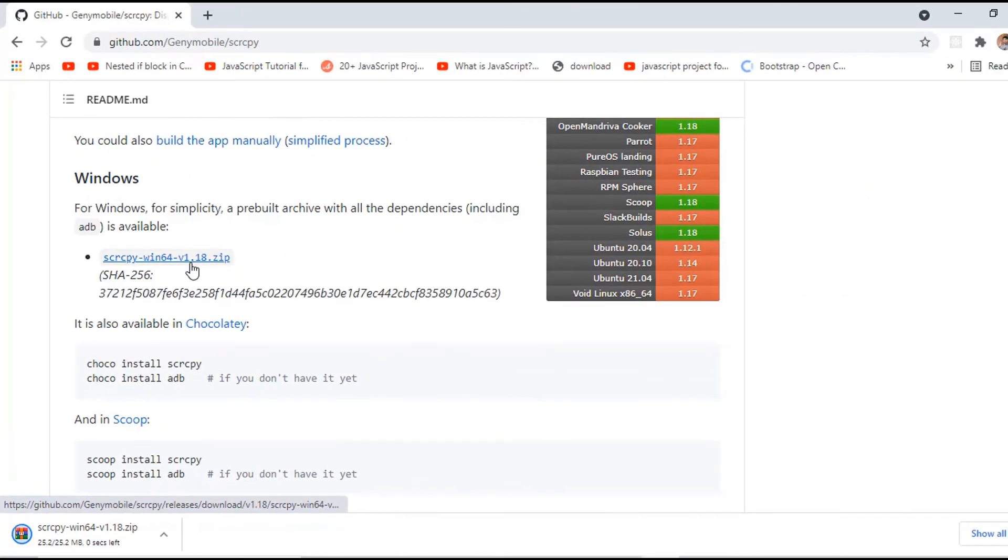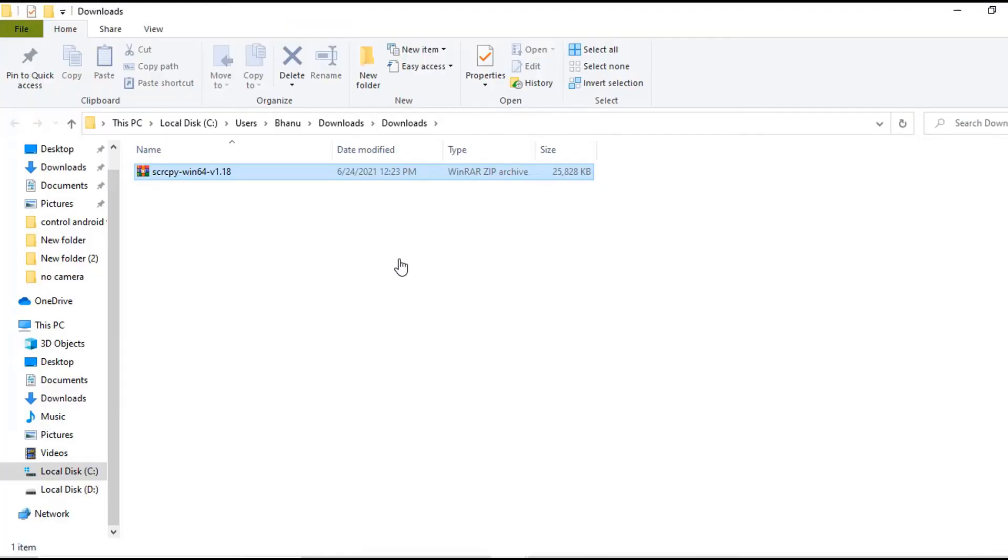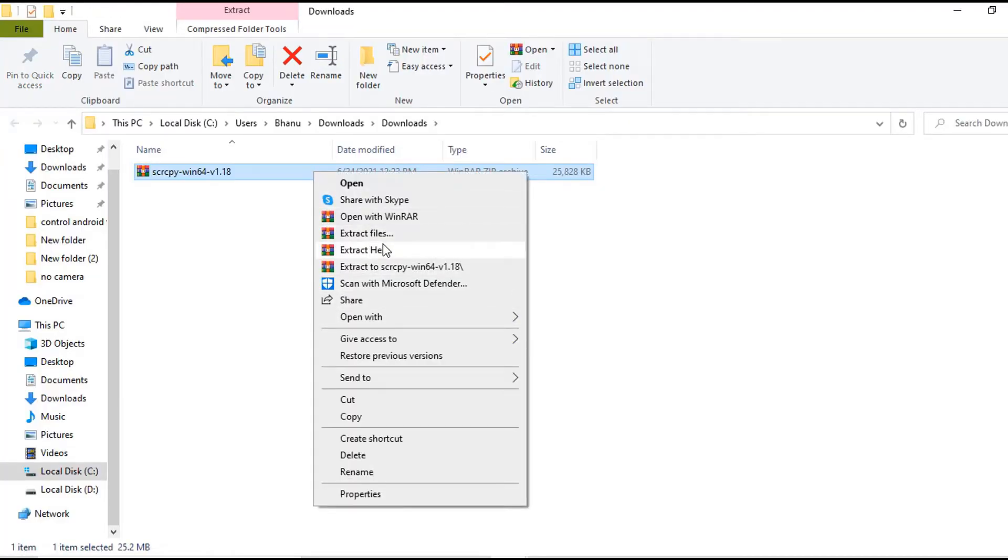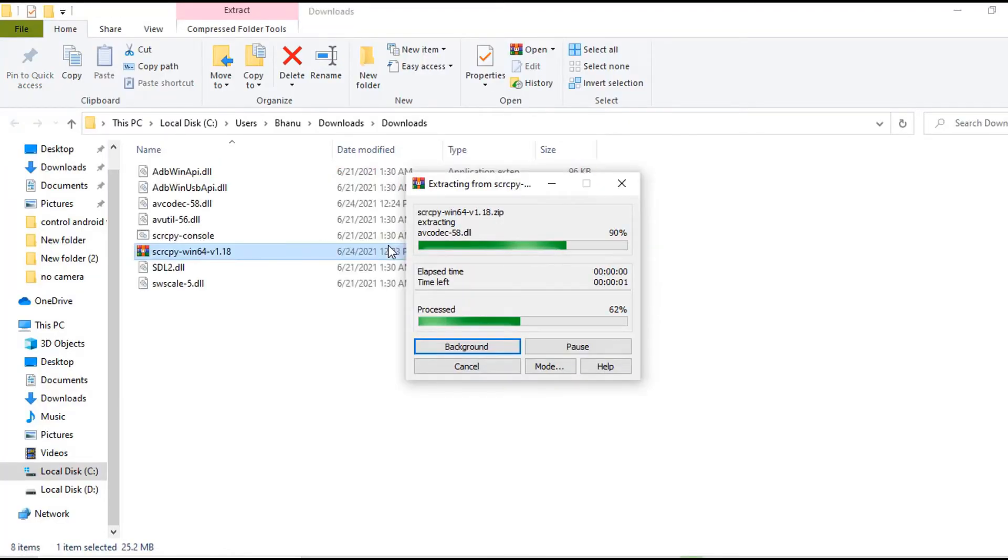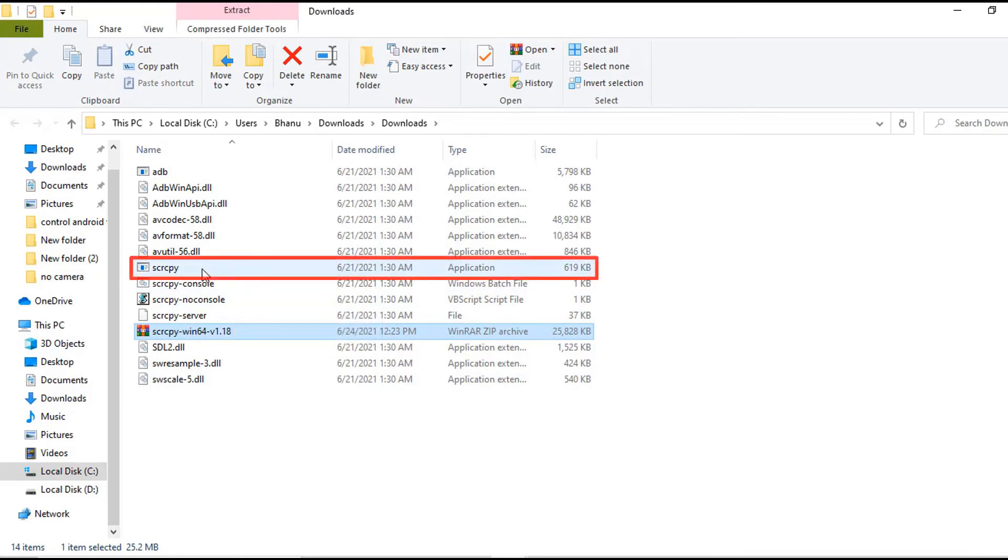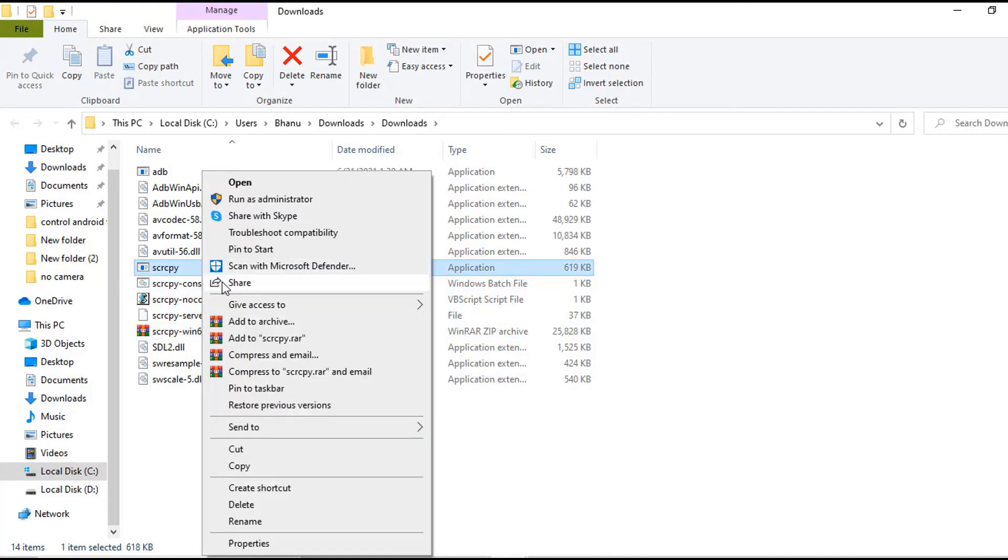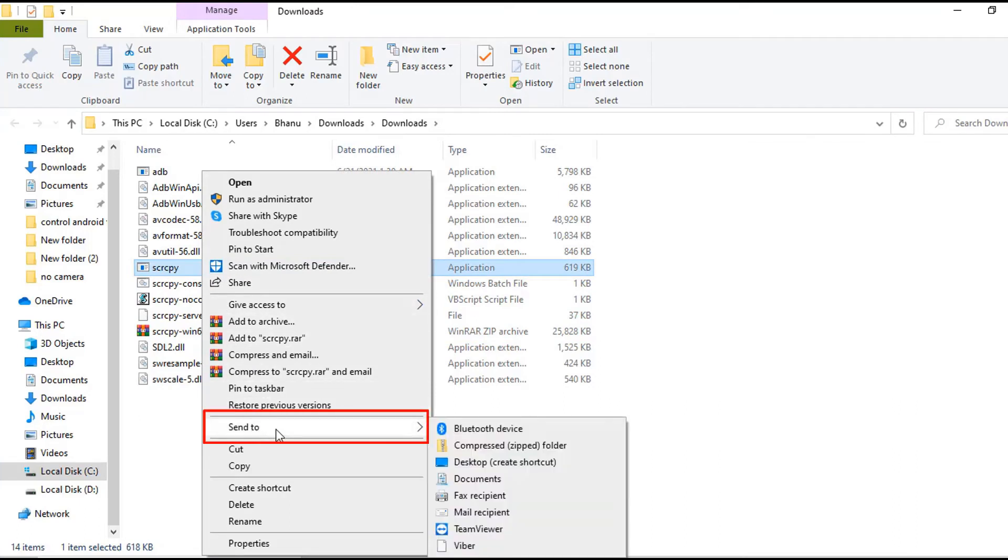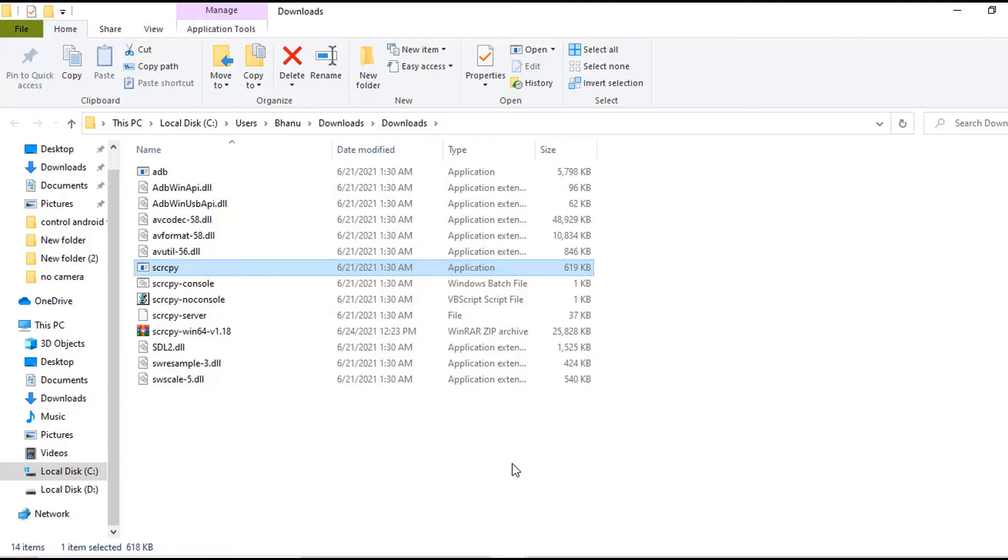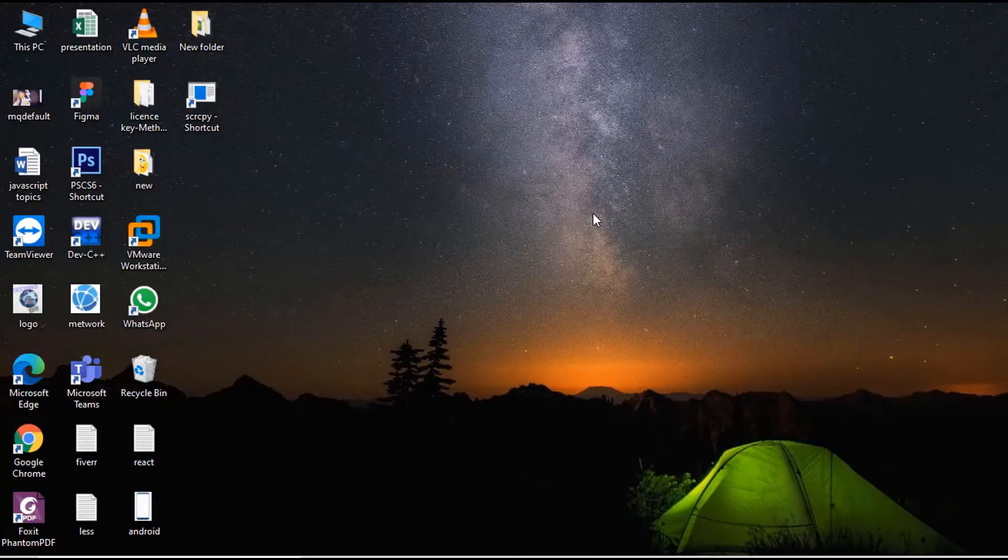After the completion of download, go to the file and right-click on it. Click on extract here. Right-click on SCRCPY, which is in application file format. Hover on it, send to, click on desktop create shortcut. Minimize the window and go to the desktop.